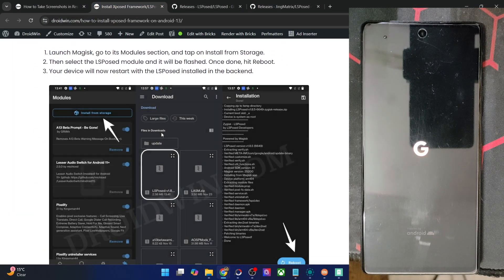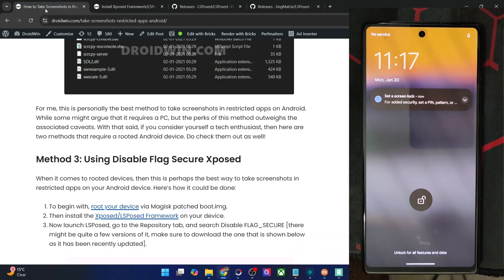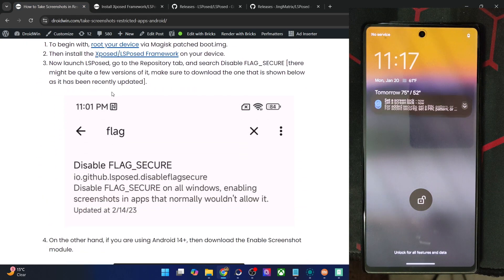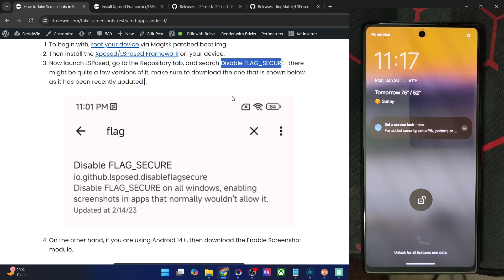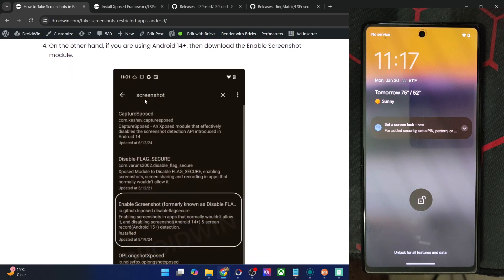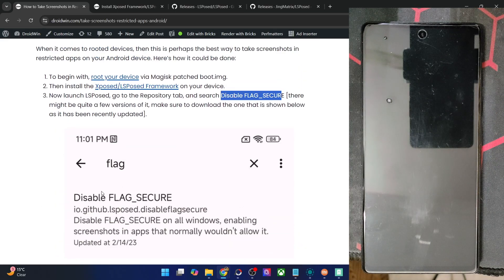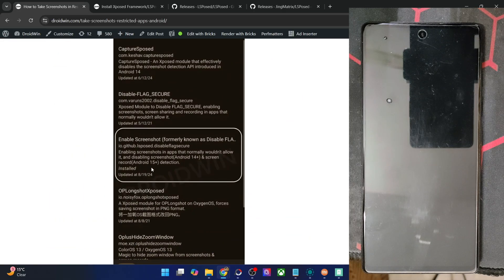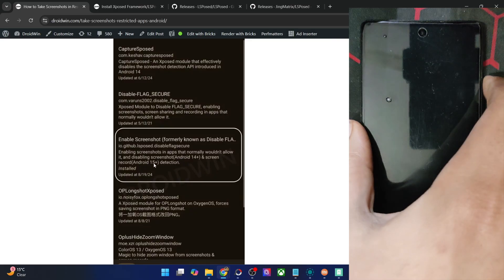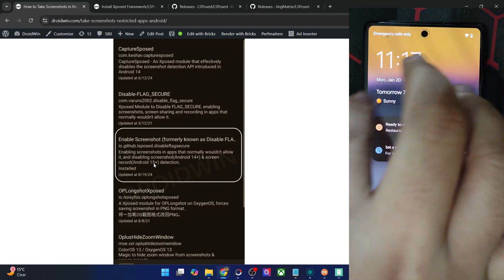After the restart, Zygisk will be enabled and LSPosed will be up and running. Now, if you are on Android 13 or older you may use the Disable Flag Secure module. For Android 14 and 15 you have to use the Enable Screenshot module. Both are from the same developer — the package ID is io.github.lsposed.disableflagsecure. The Enable Screenshot module is also known as Disable Flag Secure and works the same way, just additionally supporting Android 14 and 15.